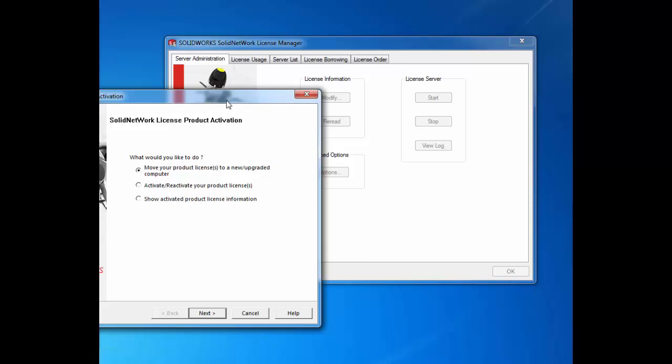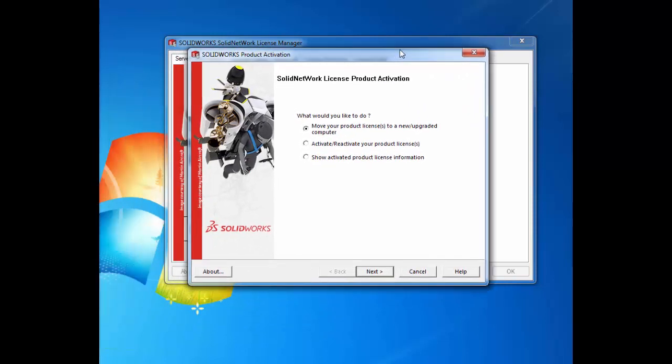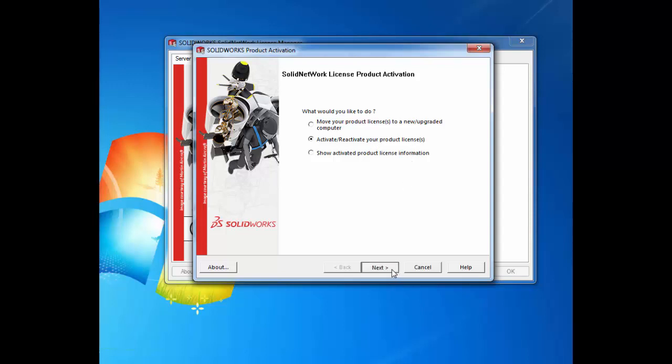a pop-up will come up asking us what we would like to do, and we select the activate/reactivate your product licenses option. We click next, and this takes us to the server information tab.